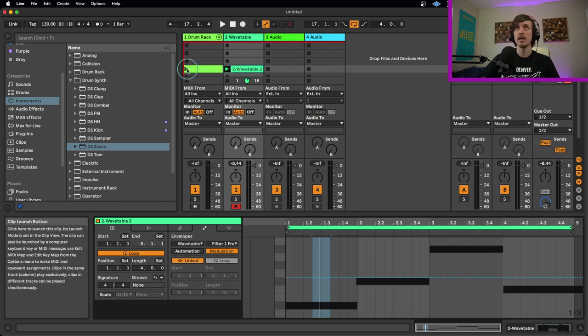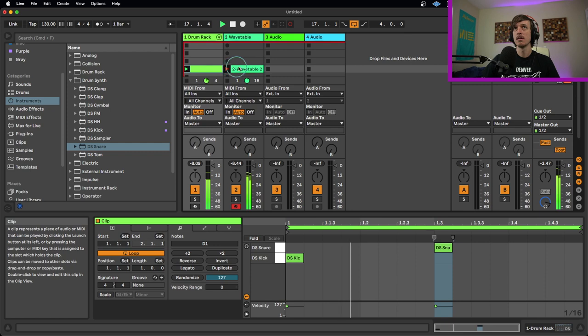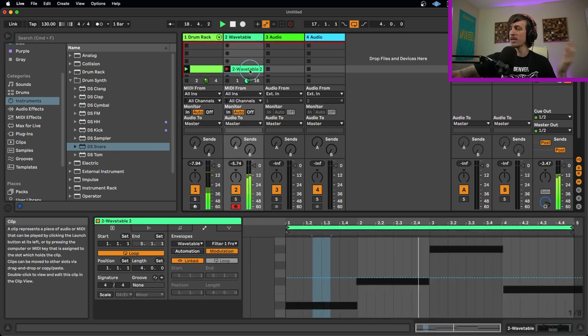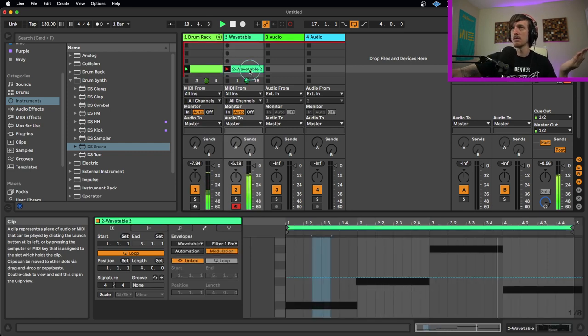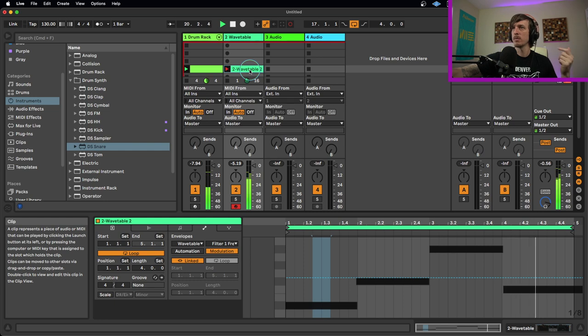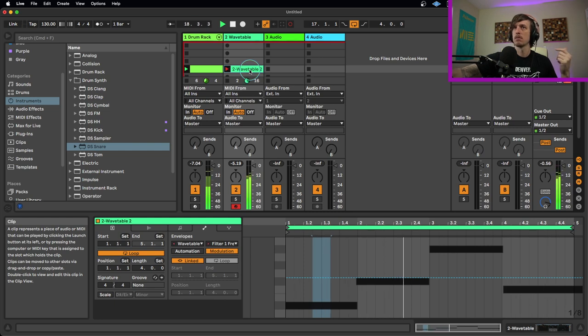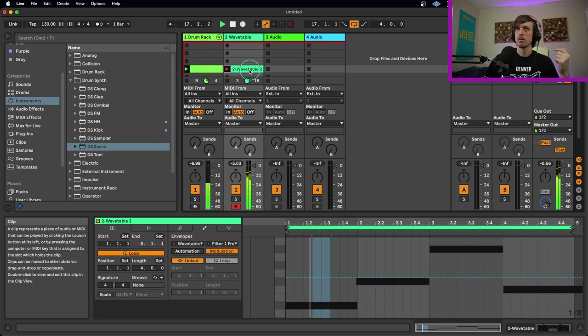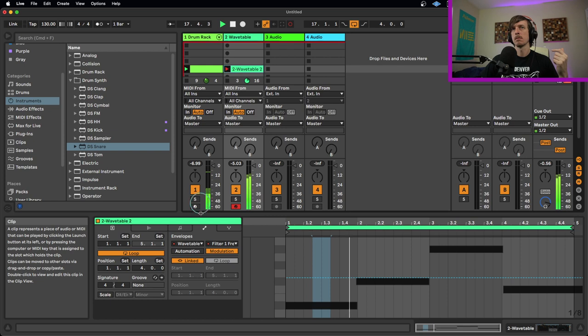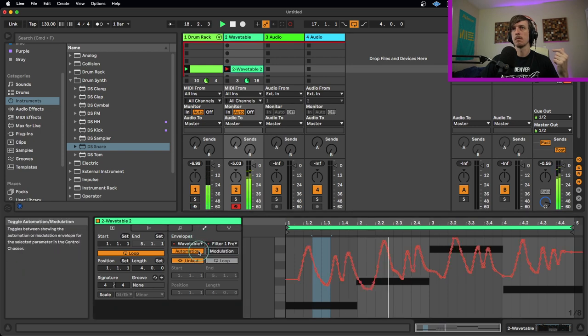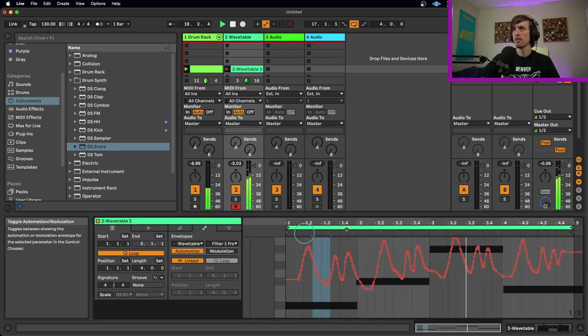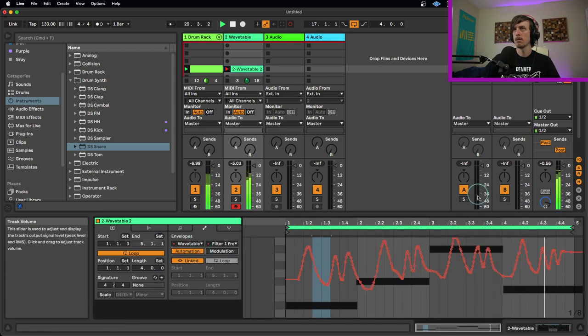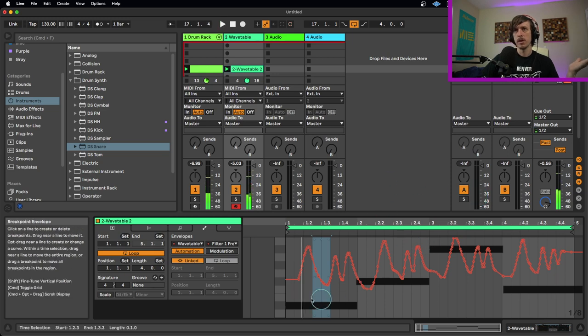So if I turn that on, hit record. Doesn't record anything. And as soon as I start moving this up and down, I'll wait till it loops. Boom.